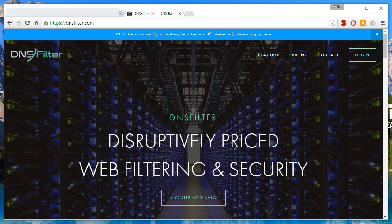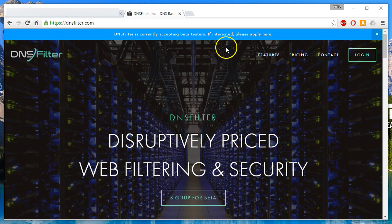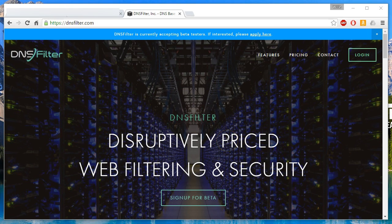DNSfilter, if you go over to their website, https://dnsfilter.com. They are in beta, but you can sign up. And I email back and forth with Ken, one of the owners over there. He's a terrific guy.